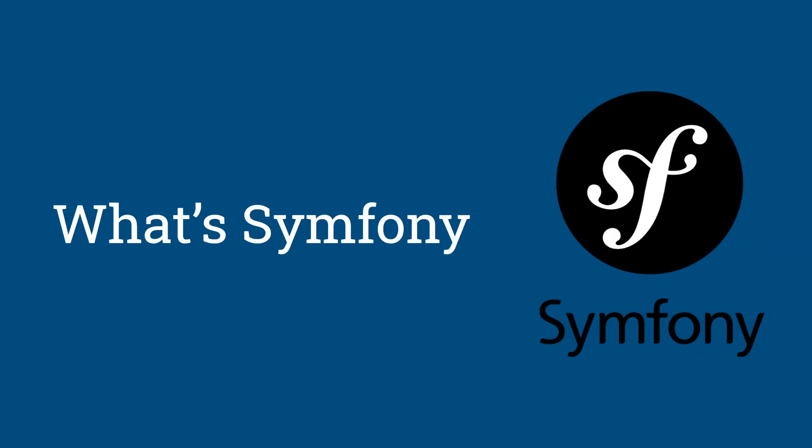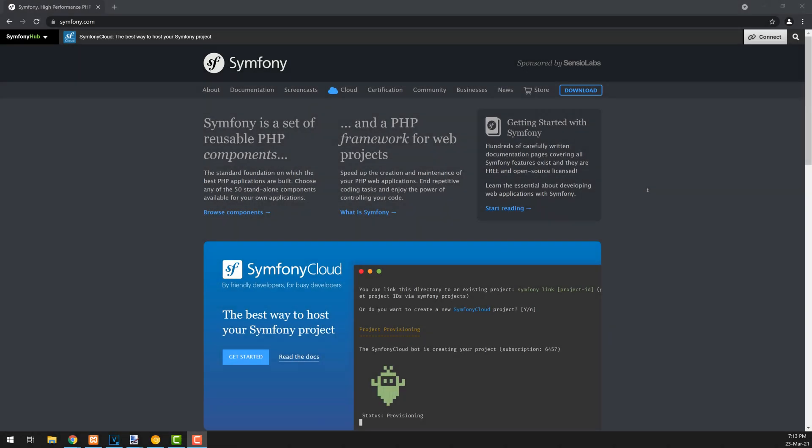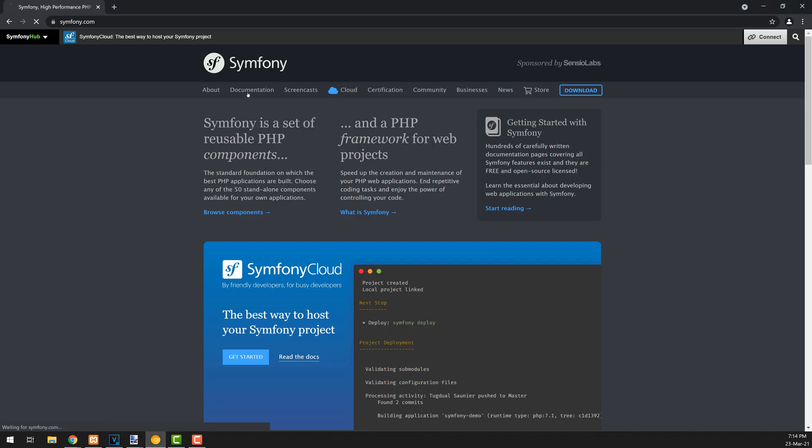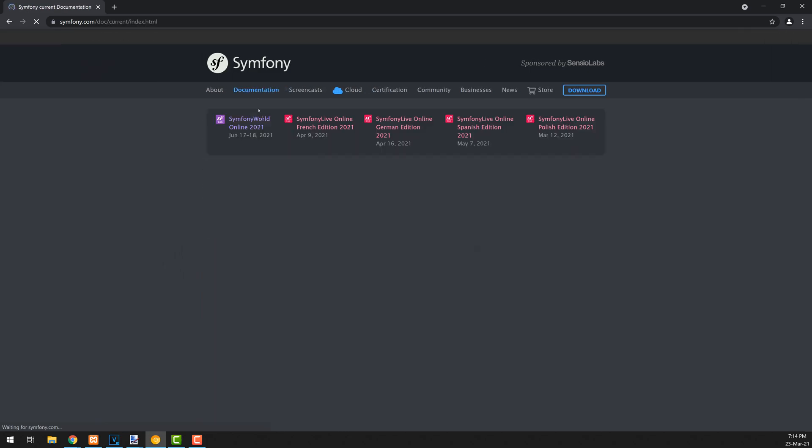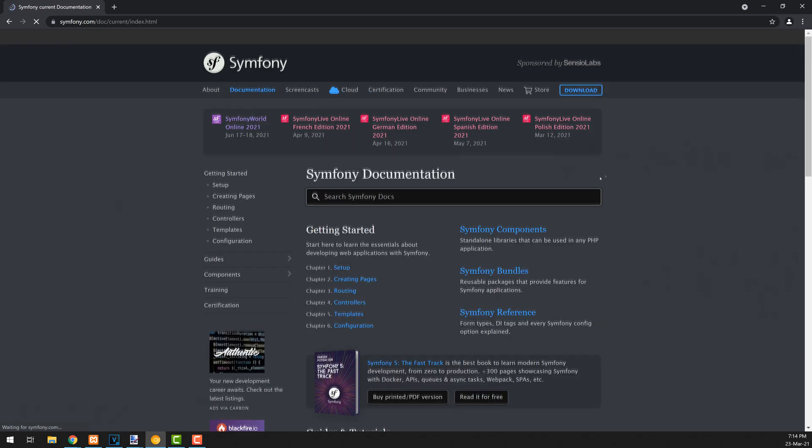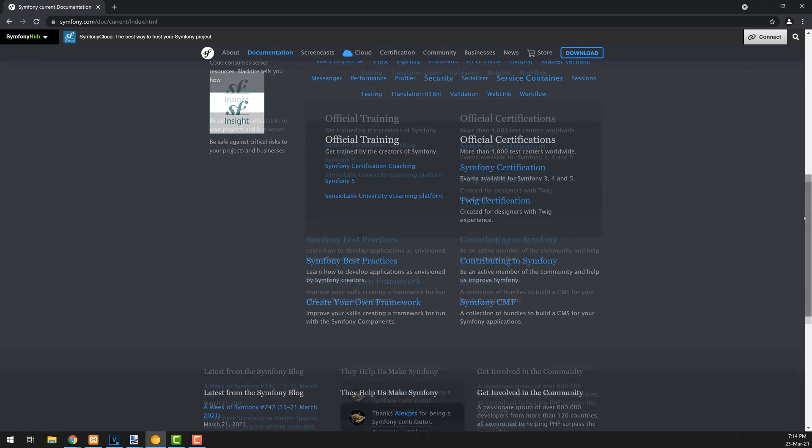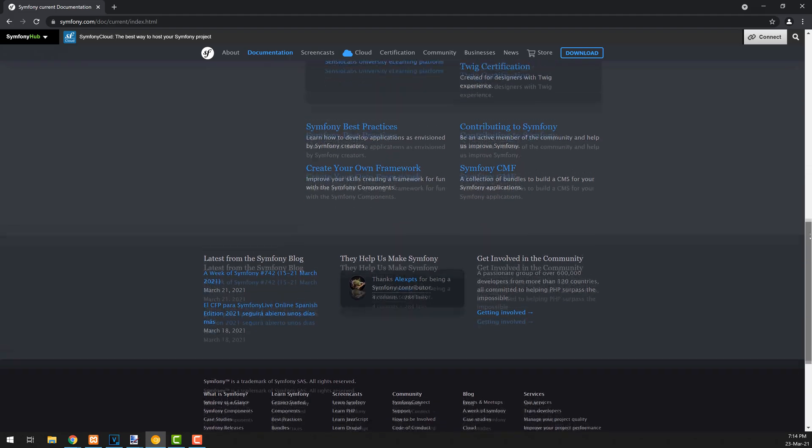Symfony is an open-source PHP framework that uses the MVC or Model View Controller architecture. It's as well at the same time a set of reusable PHP components that you can embed in your own plain PHP projects that use Composer or other PHP frameworks, just like Laravel or CodeIgniter.